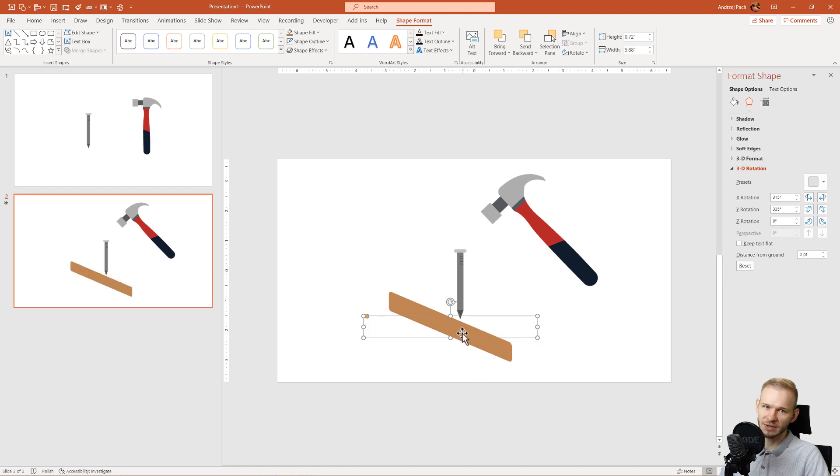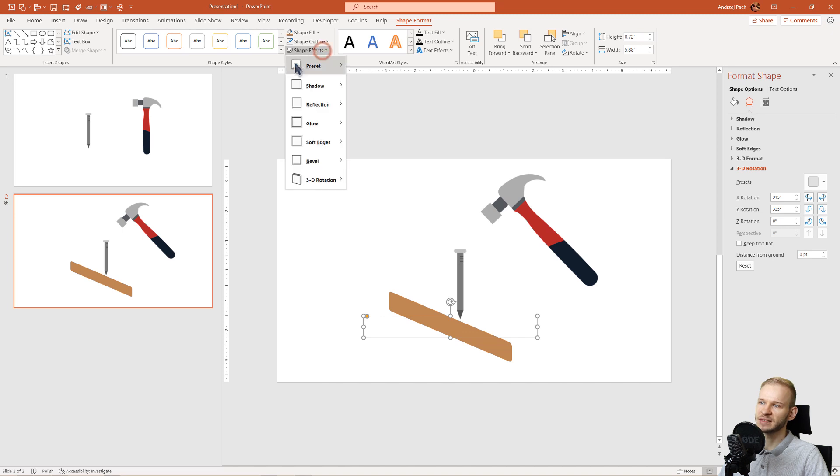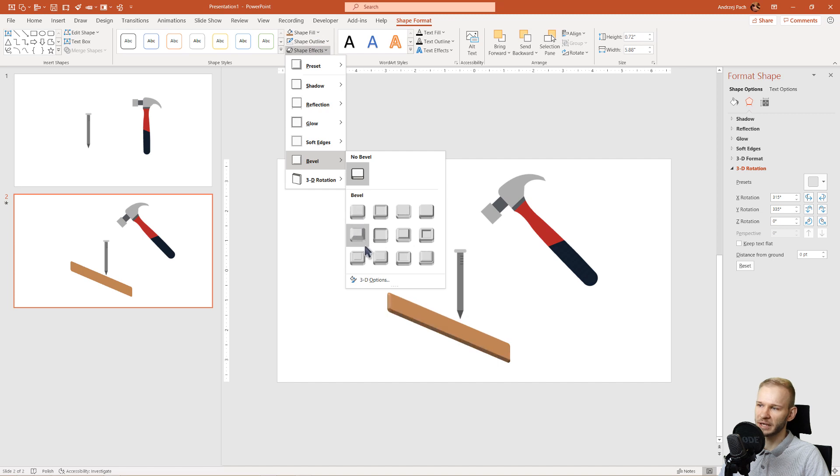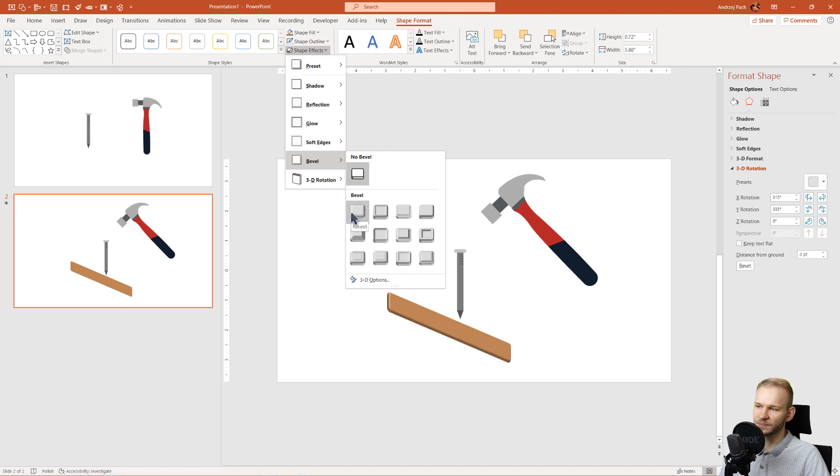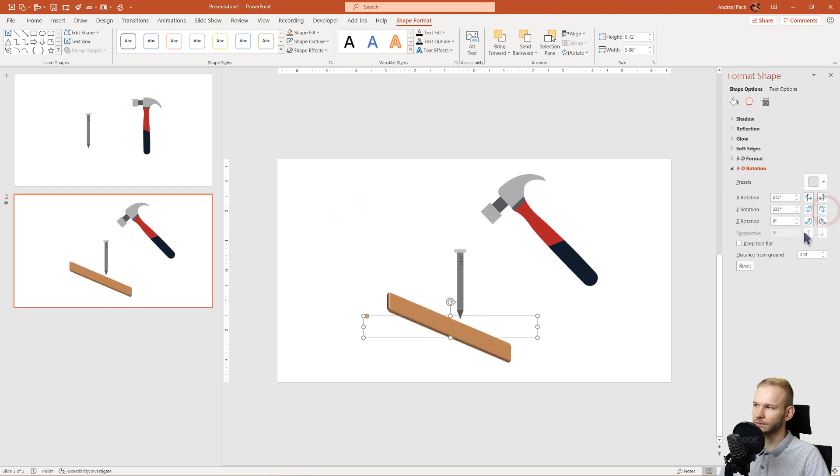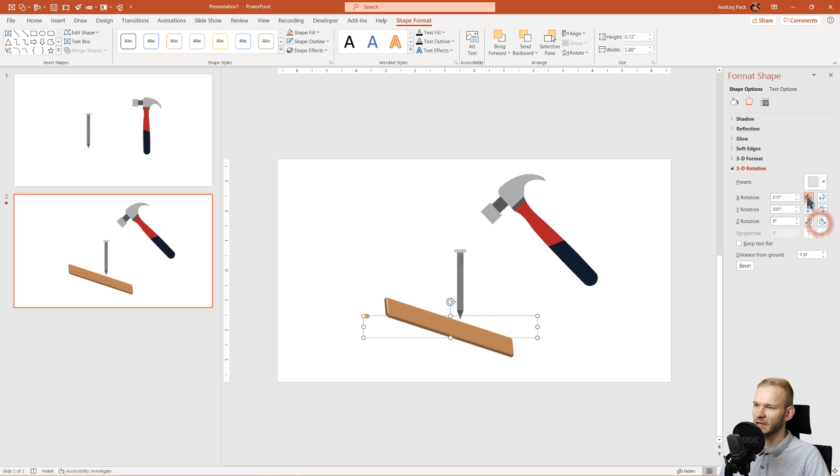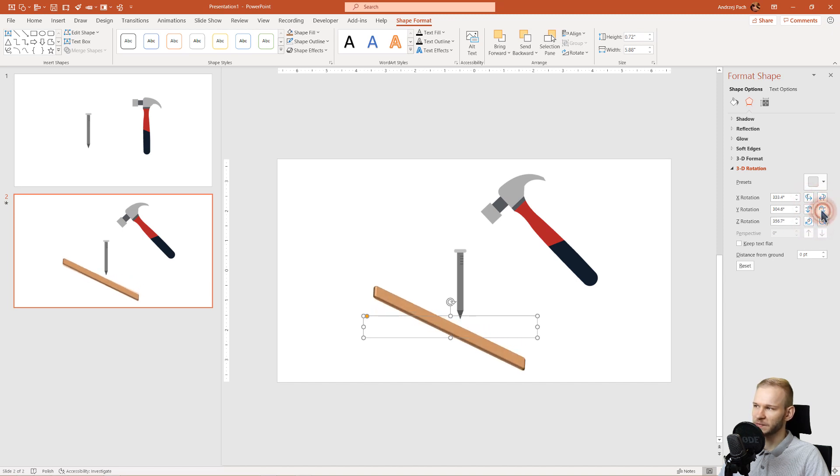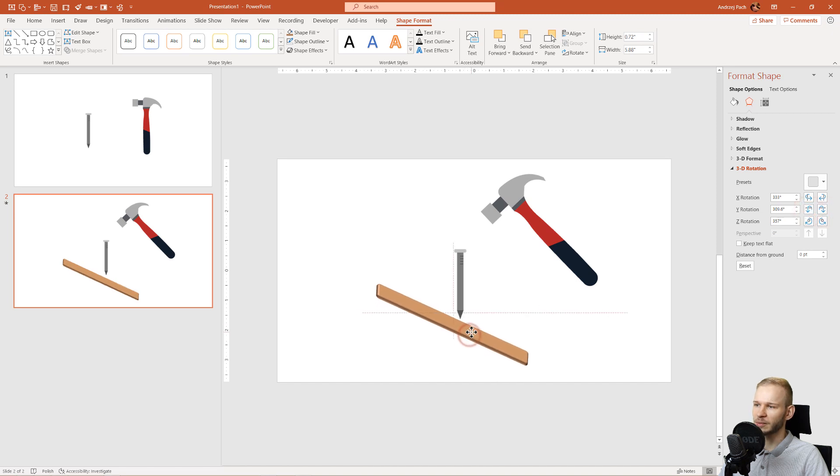And one more adjustment I would prefer to do is go to shape effect, bevel, and give this a strong bevel, so it really looks like a wooden board. It seems like the first bevel gives it just enough. Okay, now I have too much of a rotation. Okay, I cannot seem to find the perfect spot for my board. Okay, this looks now more like a board.